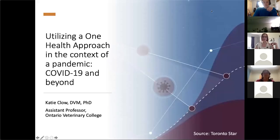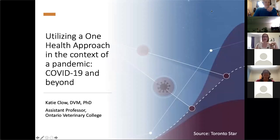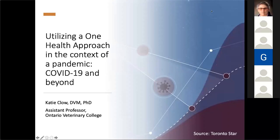Welcome, everyone, to our One Health session. We're going to talk about something completely new — the pandemic. No, that's not the joke. But we're going to look at it from a One Health perspective today.